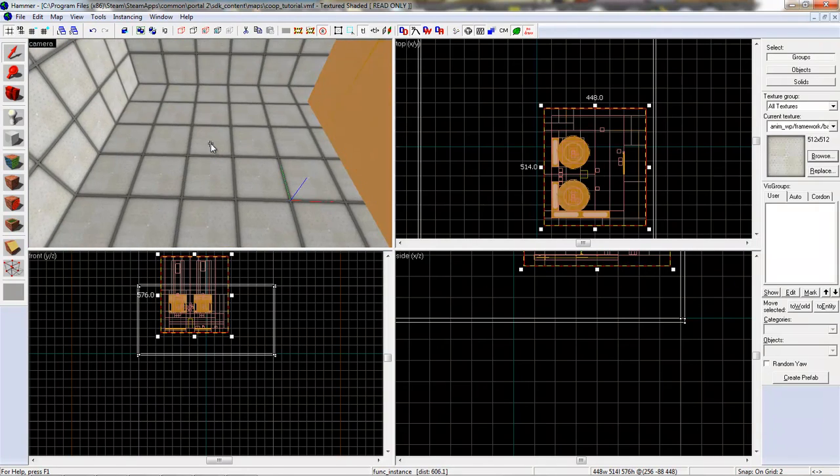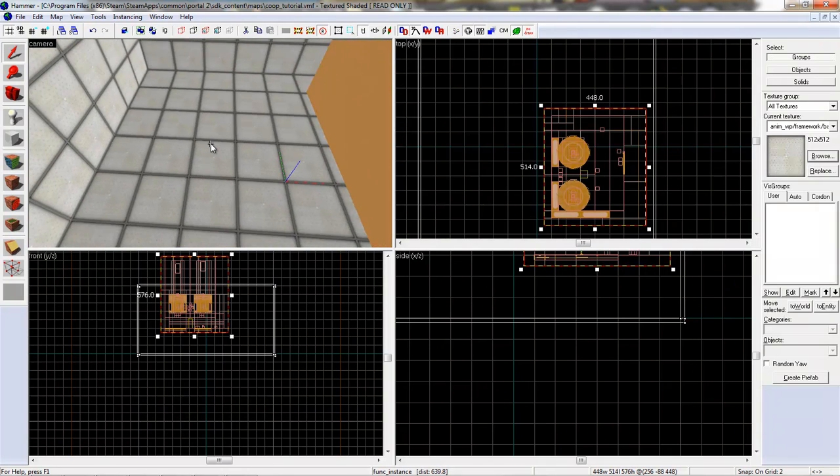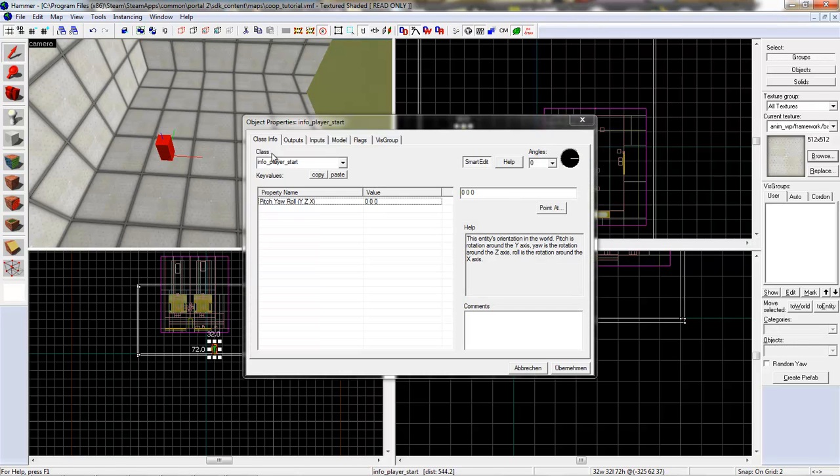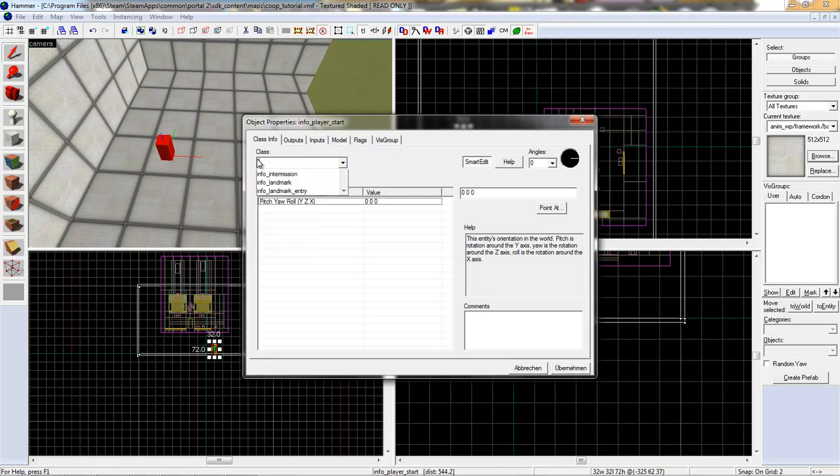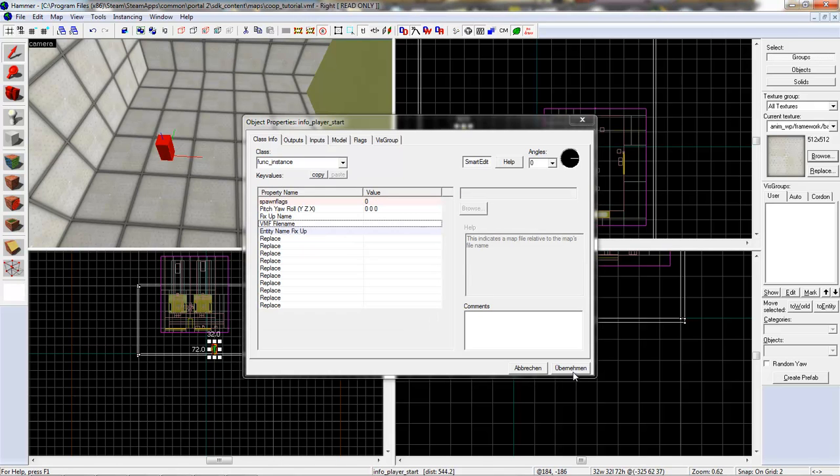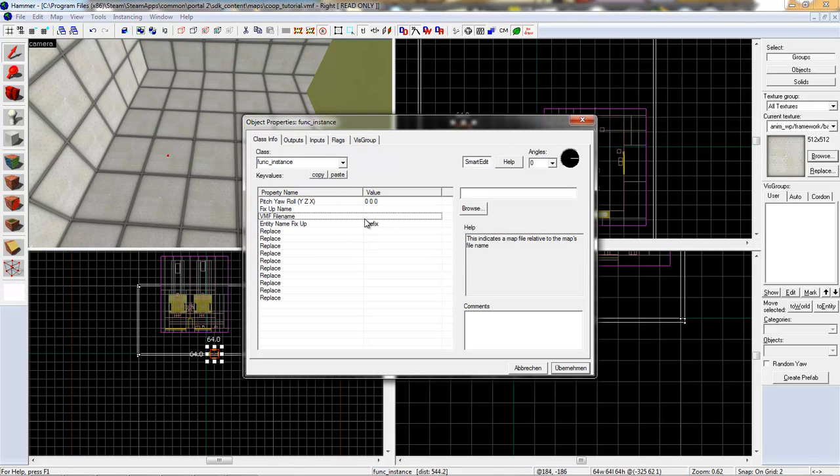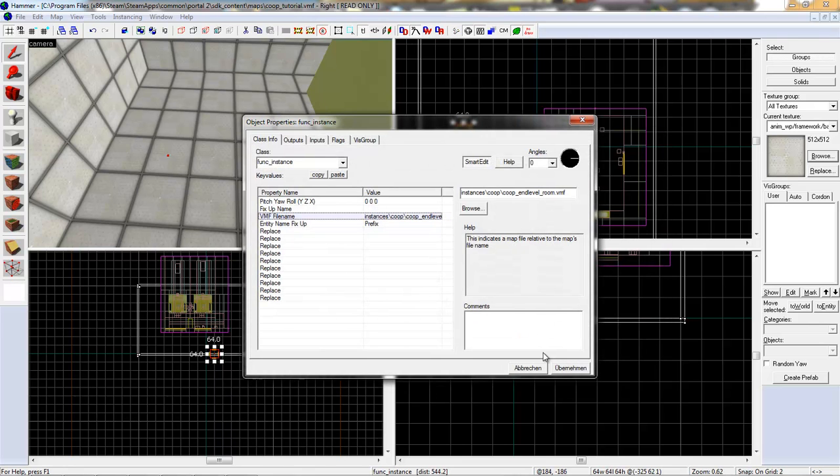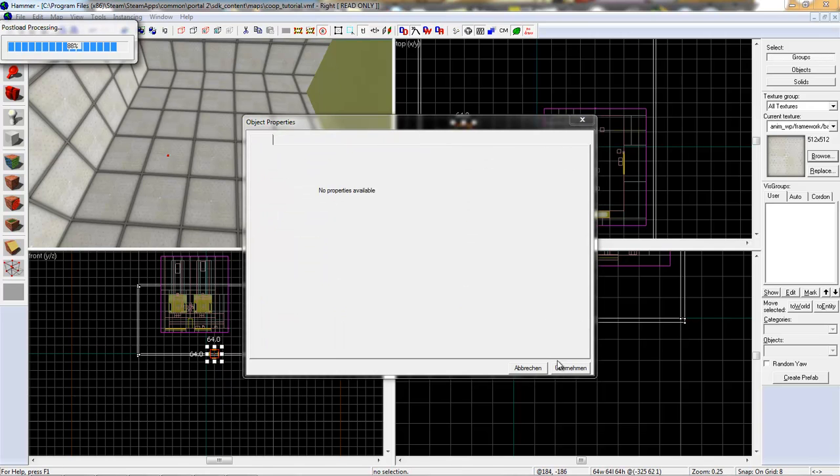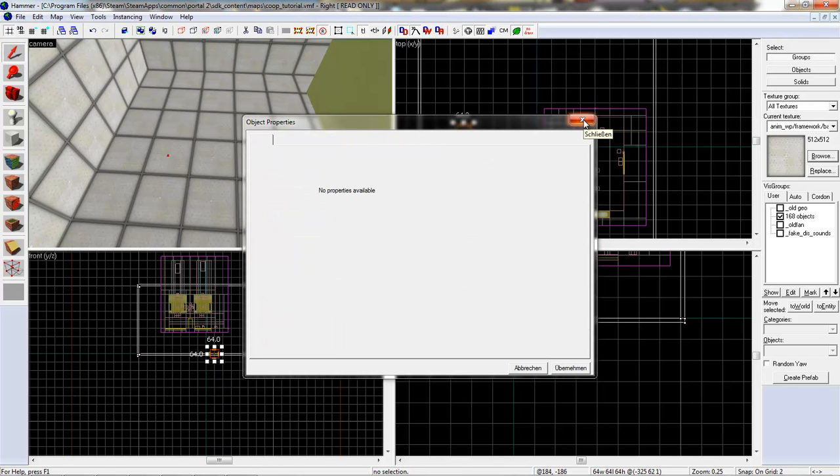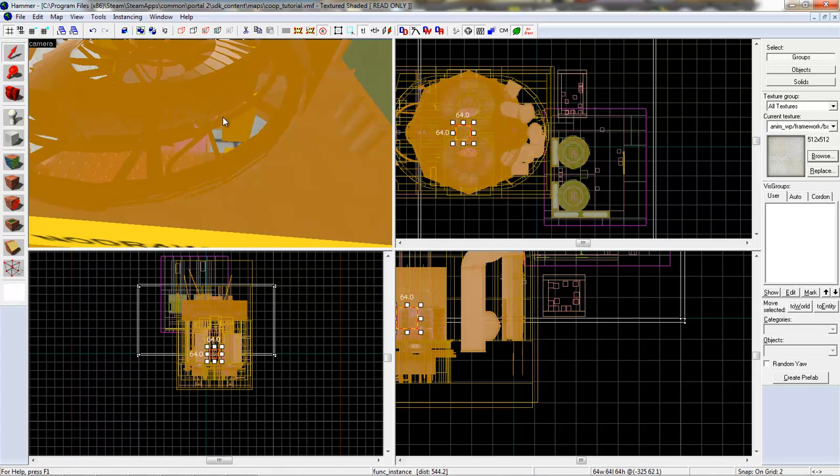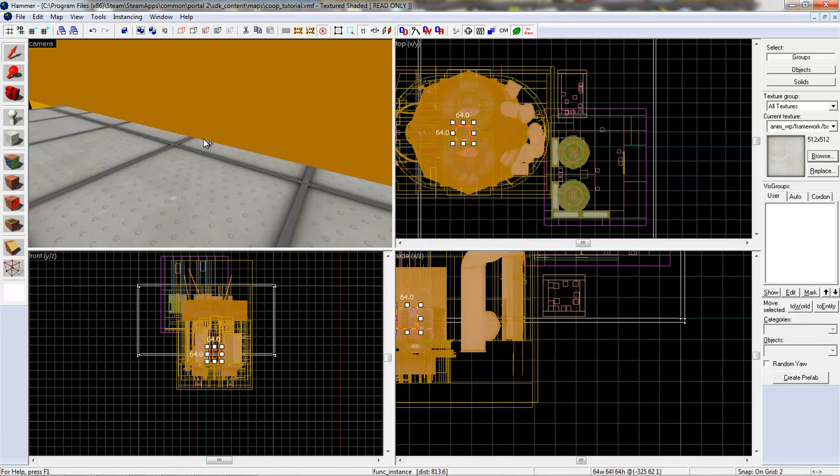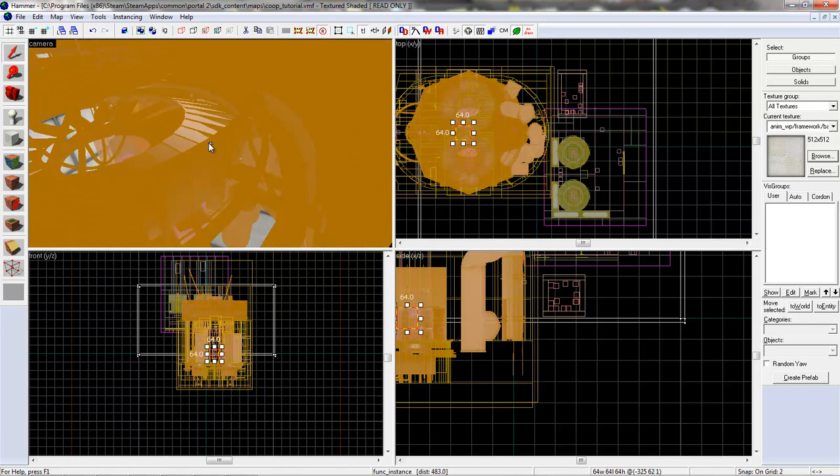And you do the same thing with the ending room. Just create an entity, func_instance. VMF, and there should be a end room, end level. There we go. Apply. And there it is. I think it seems familiar to you.